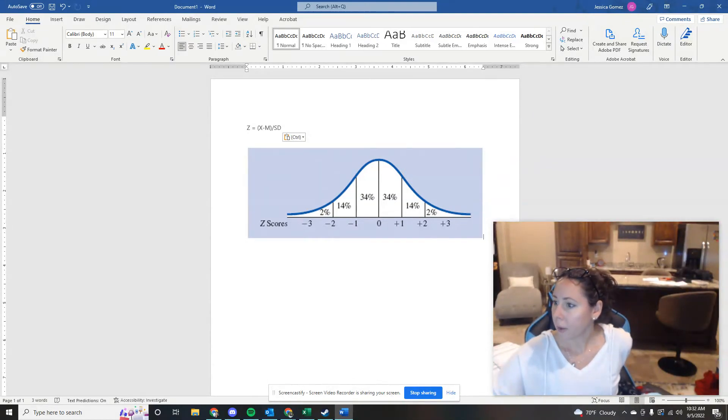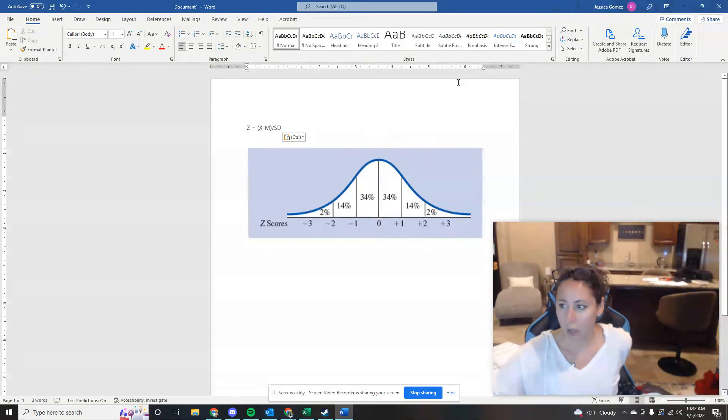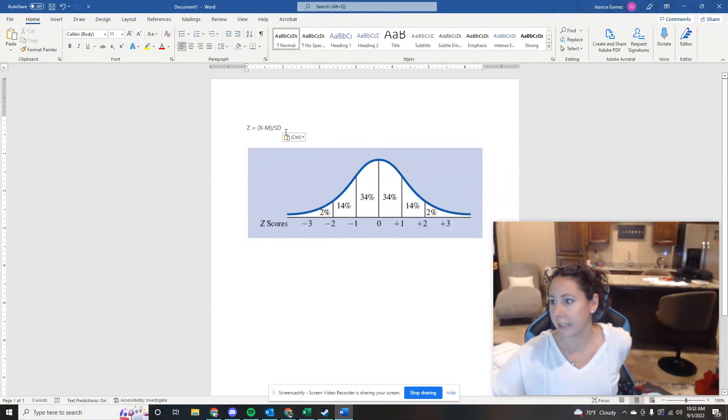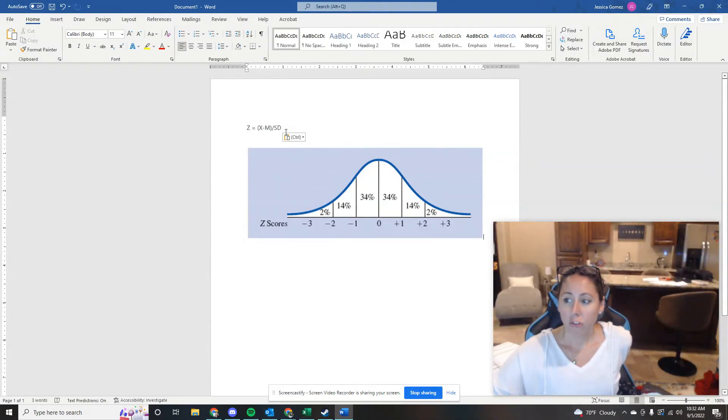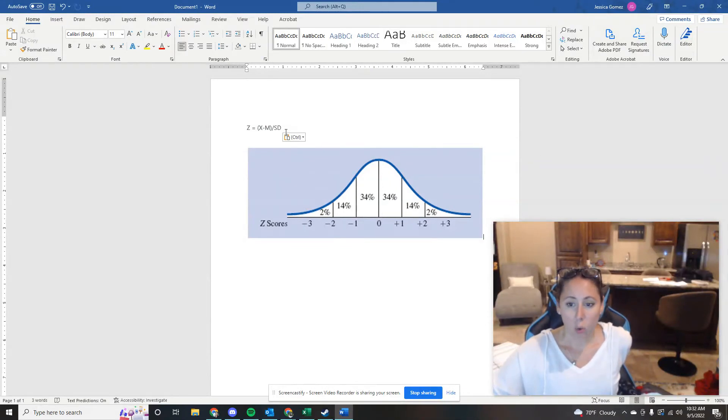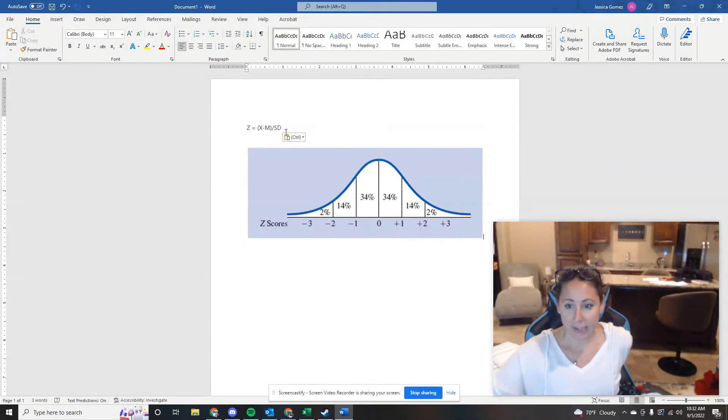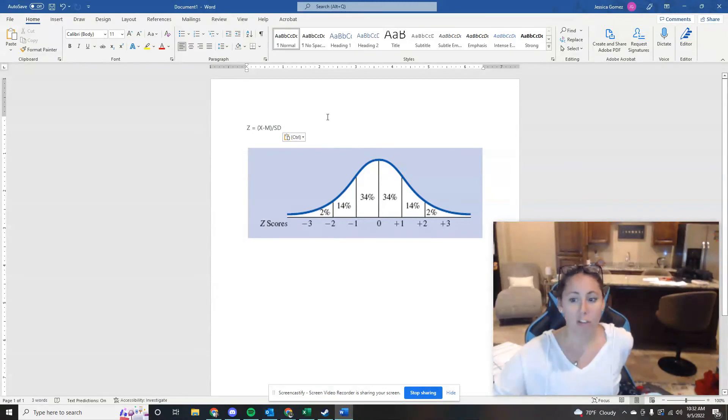All right. Back to this loneliness measure of mean of 60 and standard deviation of 8. What percentage of students have a score above a 68? So this is really similar to the one we did a couple of questions ago, right?